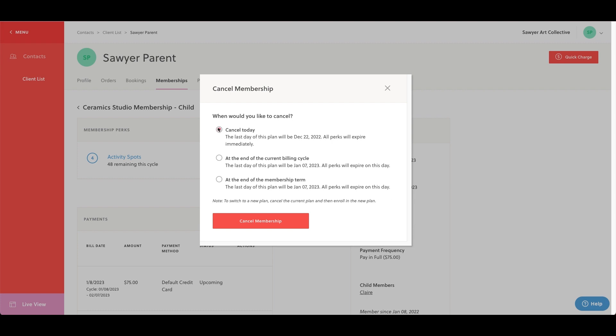Cancel today cancels the membership immediately. At the end of the current billing cycle, cancel the membership prior to the next billing date. At the end of the membership term, this option differs from at the end of the current billing cycle as the billing cycle and membership term do not always match up.